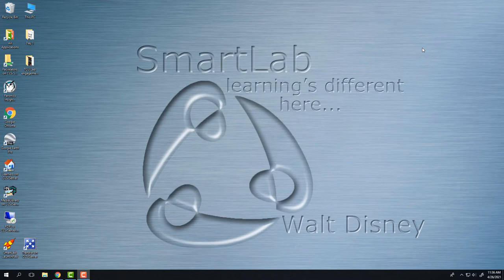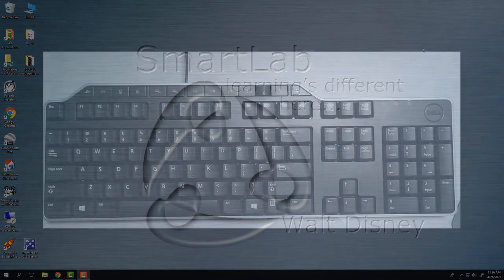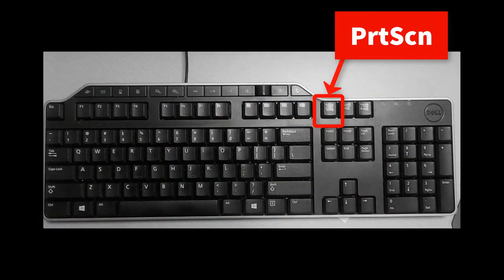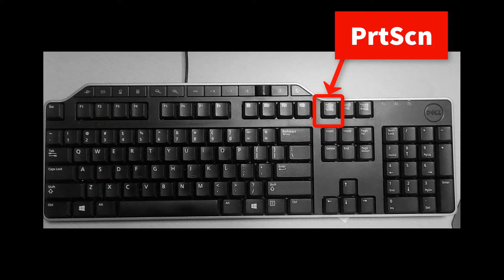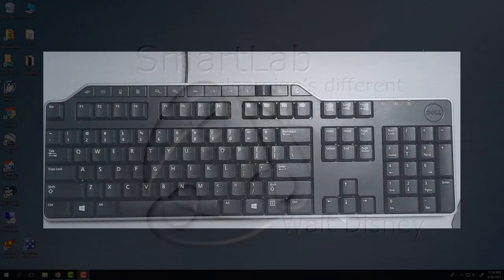on your keyboard you need to locate the key that says Print Screen. On the screen right now you should be able to see a diagram of the keyboard with that Print Screen button highlighted. It is in the upper right-hand corner of your keyboard, and once you press that button it will have taken that screenshot.